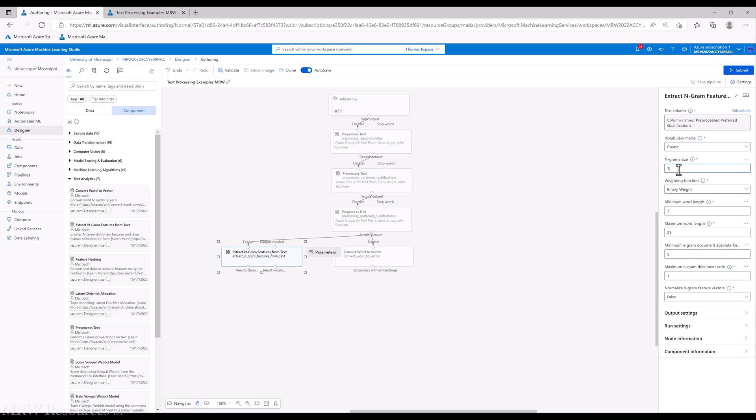N-grams size. N-grams are basically words that appear together. N-grams right now are set at one, which means we're only going to evaluate individual words. If I set this at two, that means I would include any bigrams in here. Three would be trigrams, and as you might imagine, the greater the value of n that we set, the bigger our resulting data set and the number of features in the data set becomes.